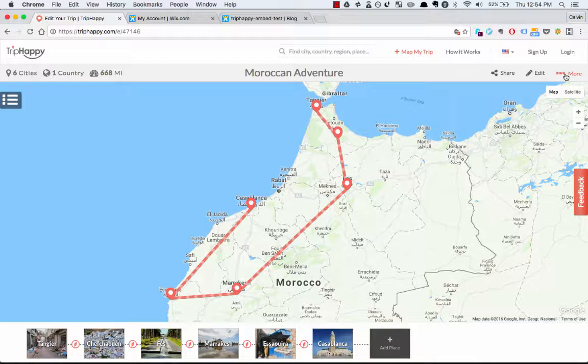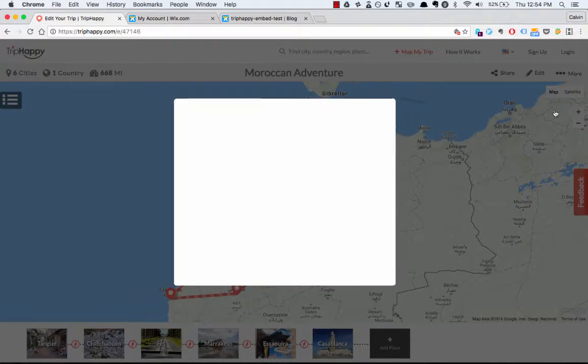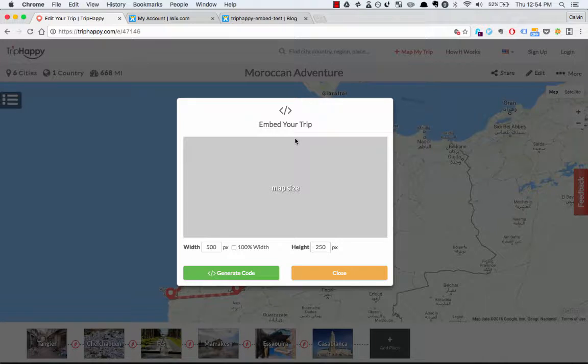So I want to embed my Moroccan adventure. Click More, click Embed — that will bring up this preview window.